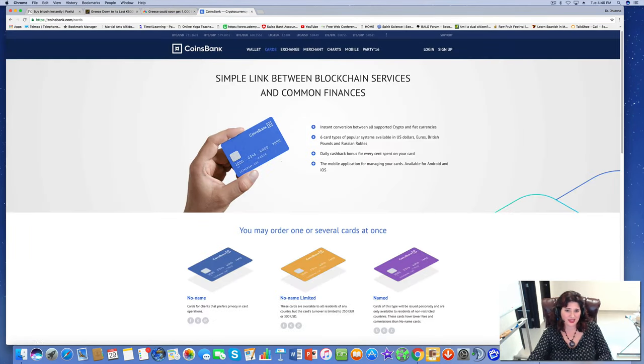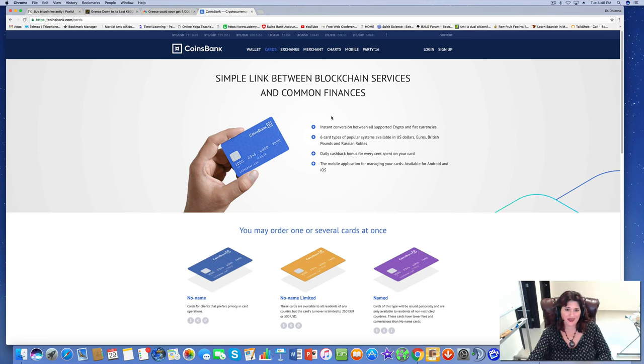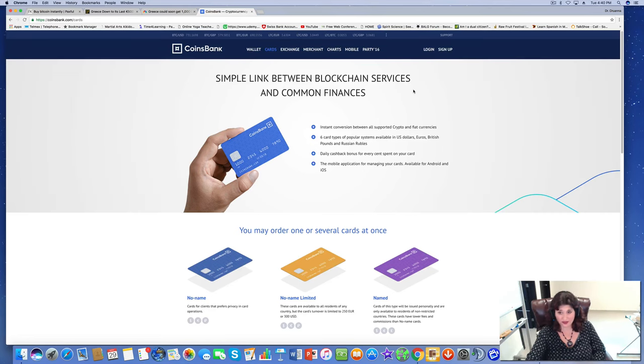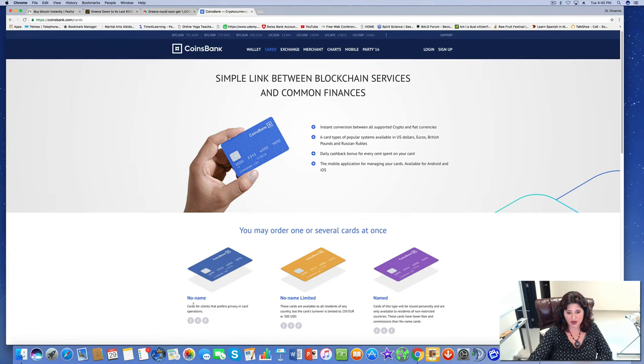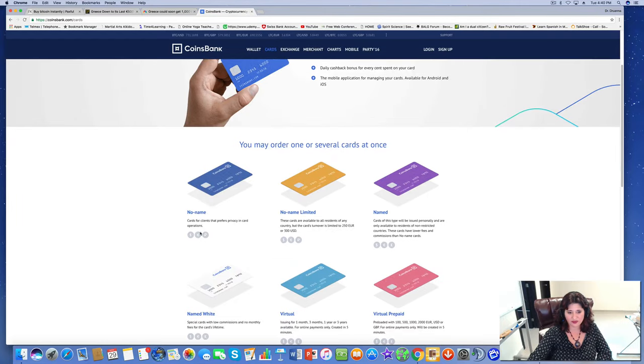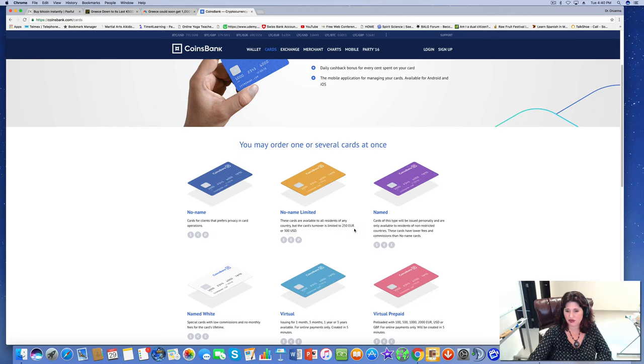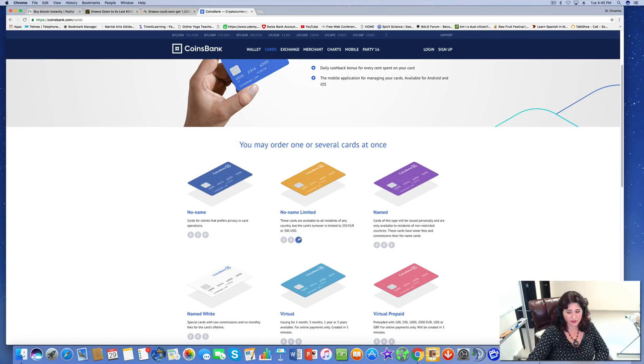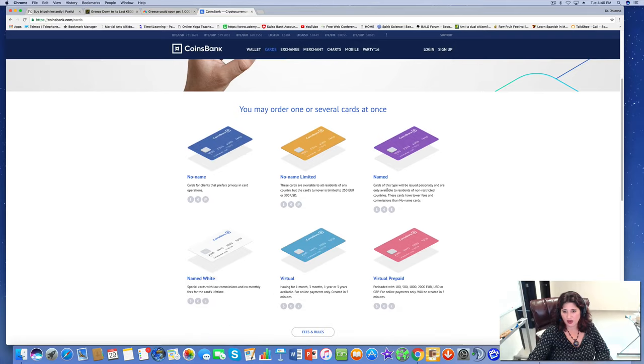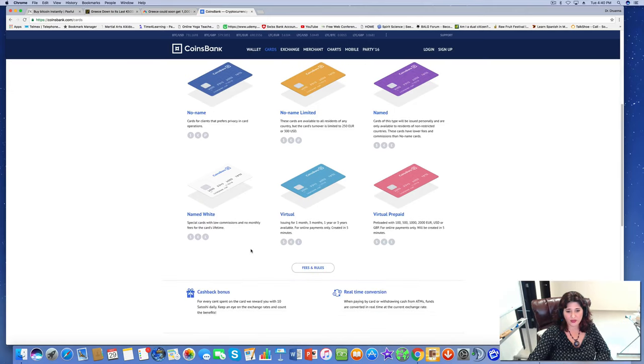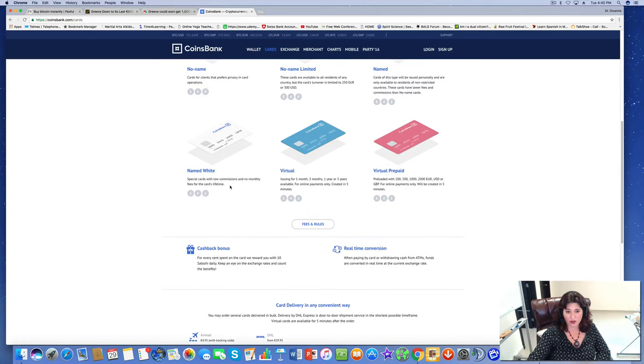And look at that. Isn't that bitchin'? I have one of those. I have the white one. You can get the white card. You can get a card that doesn't even have your name on it at all. You can be completely anonymous. These cards are available to all residents of any country, but the card's turnover is limited to 250 or 300 USD. The name cards will be issued personally and are only available to residents of non-restricted countries. These cards have lower fees and commissions than no-name cards, so I got the white card. Special cards with low commissions and no monthly fees for the card's lifetime, so that's what I picked.